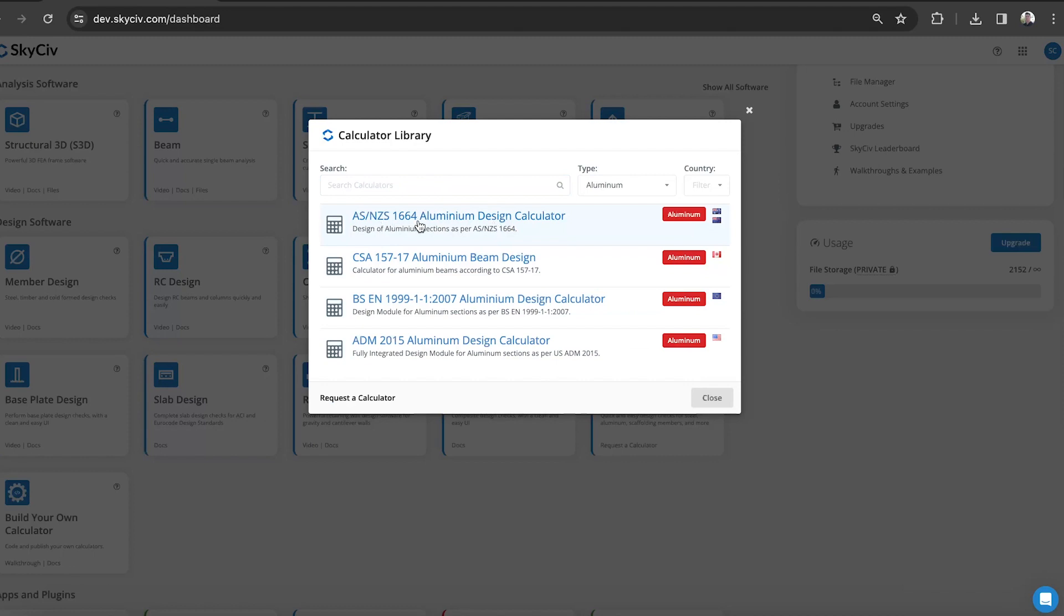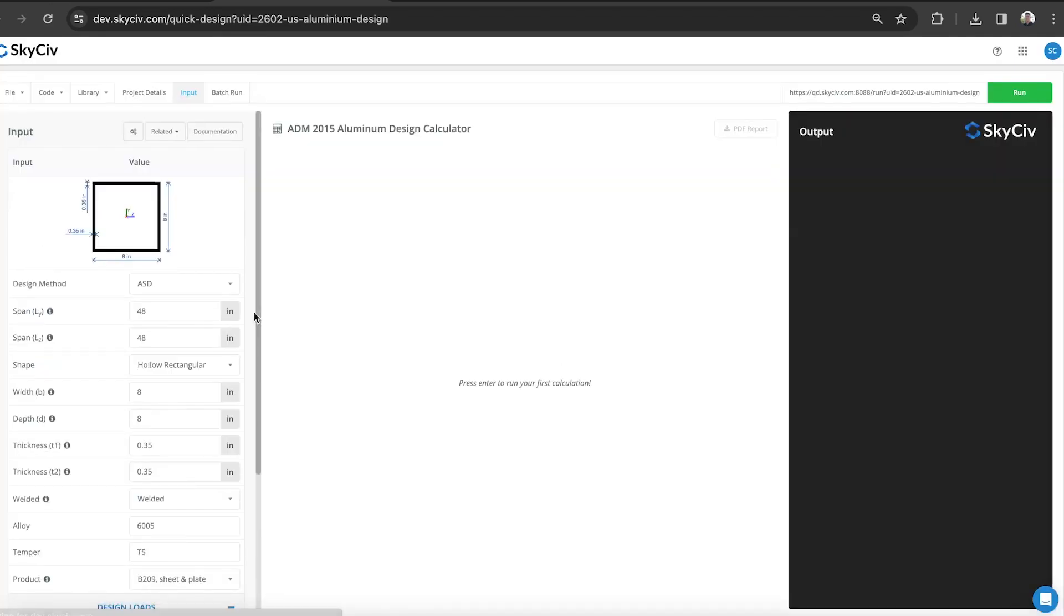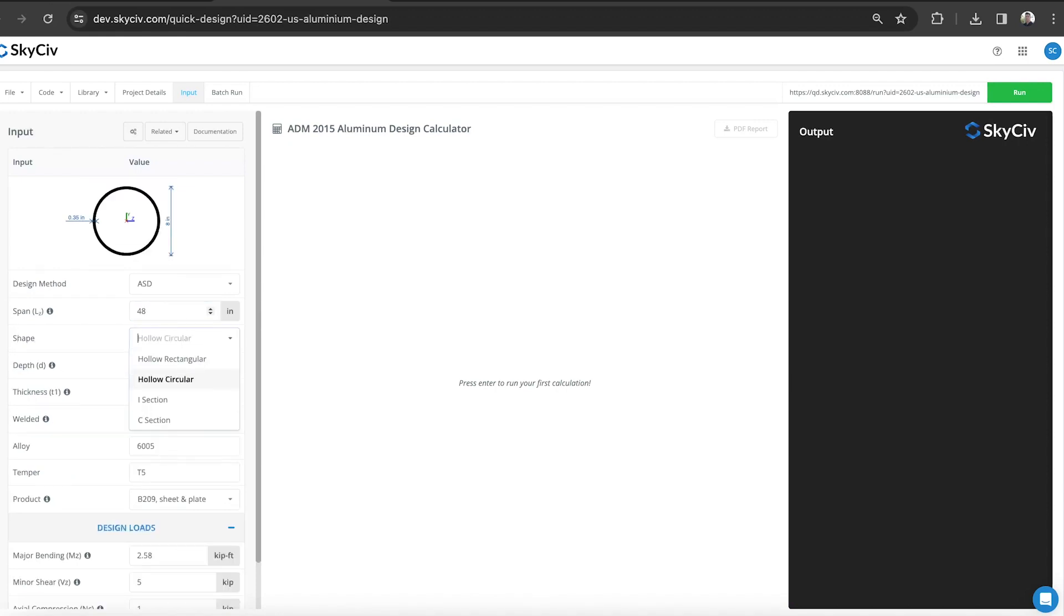You can see the four different aluminum design standards that we support: Australian New Zealand 1664, the CSA 157, the European standard, and the ADM which is US code. We can look today at mostly the ADM aluminum standard. From here we're able to specify various inputs like the span and the type of shape that it is.